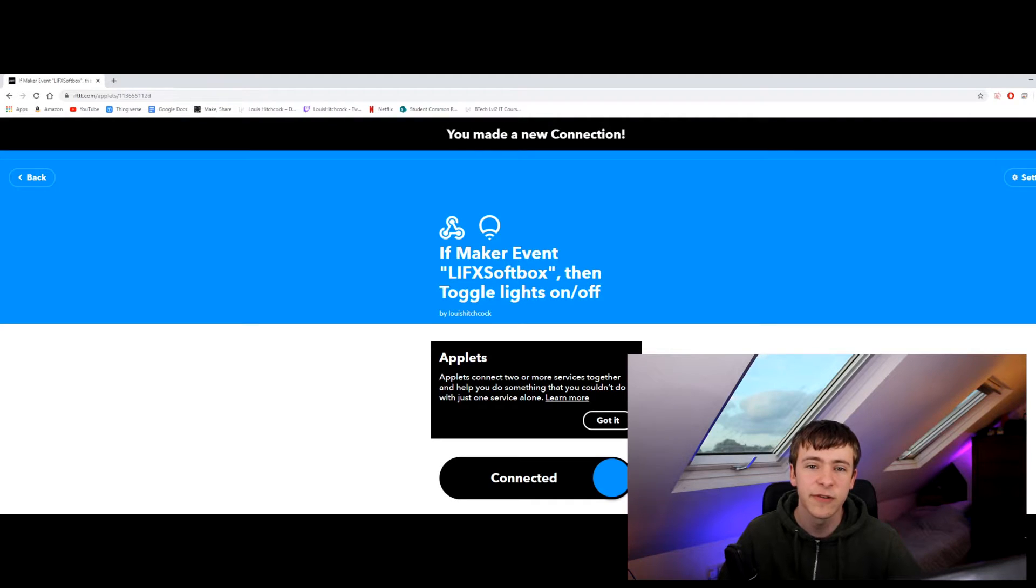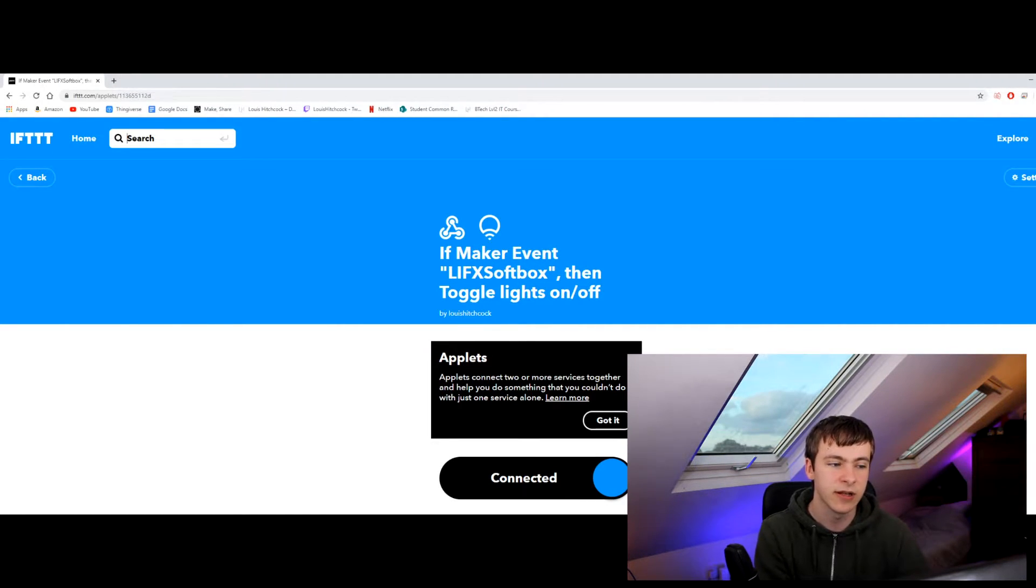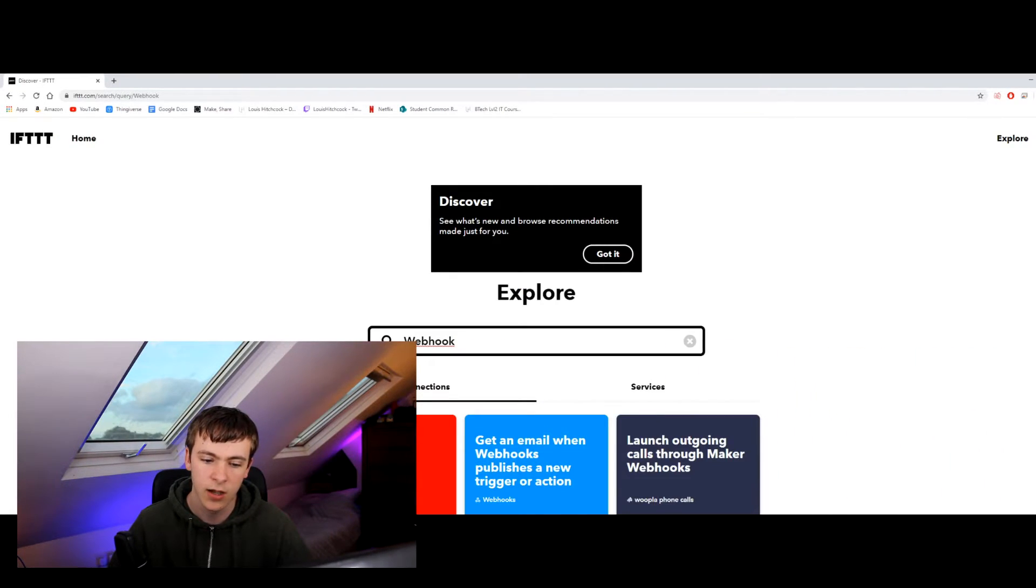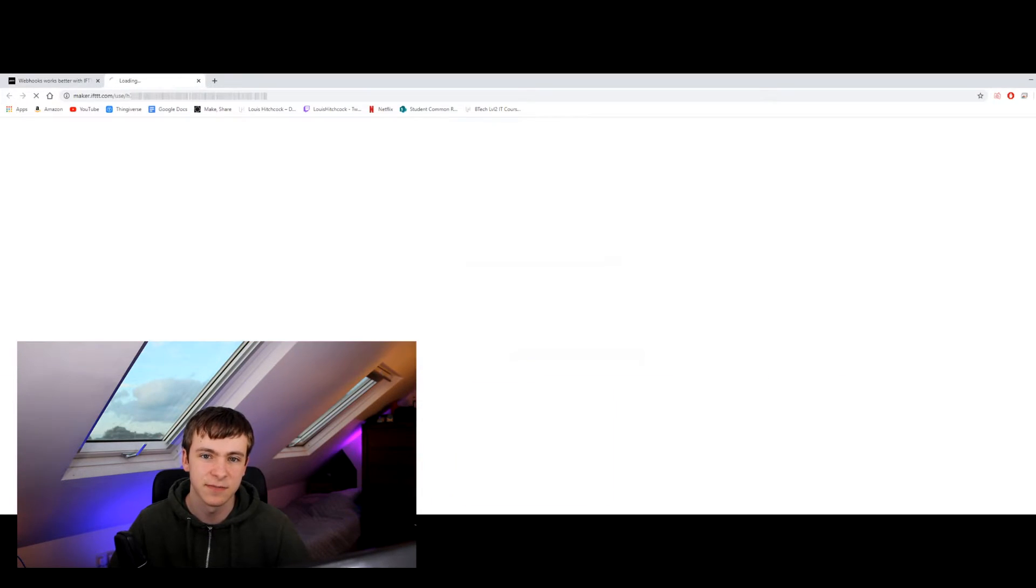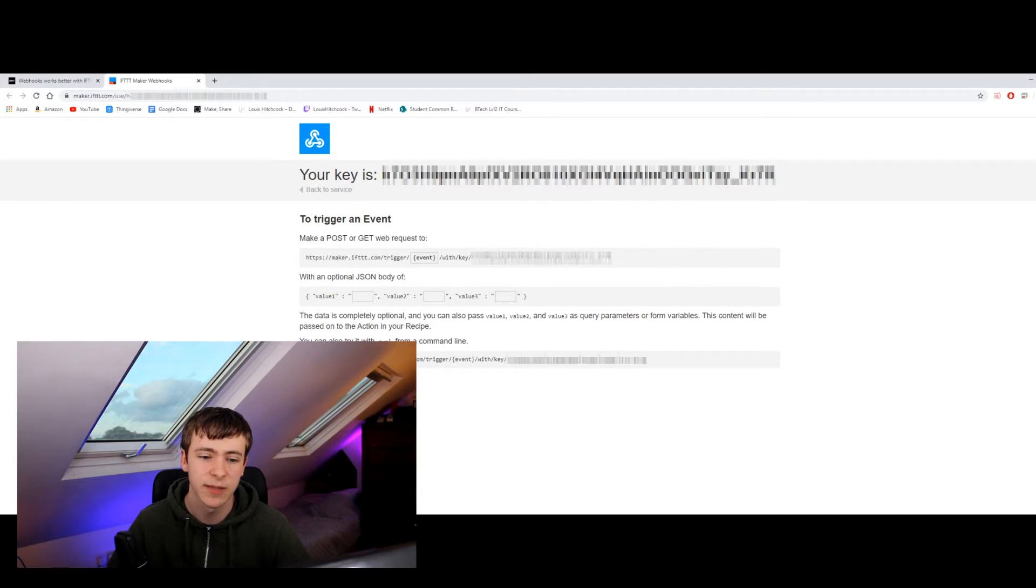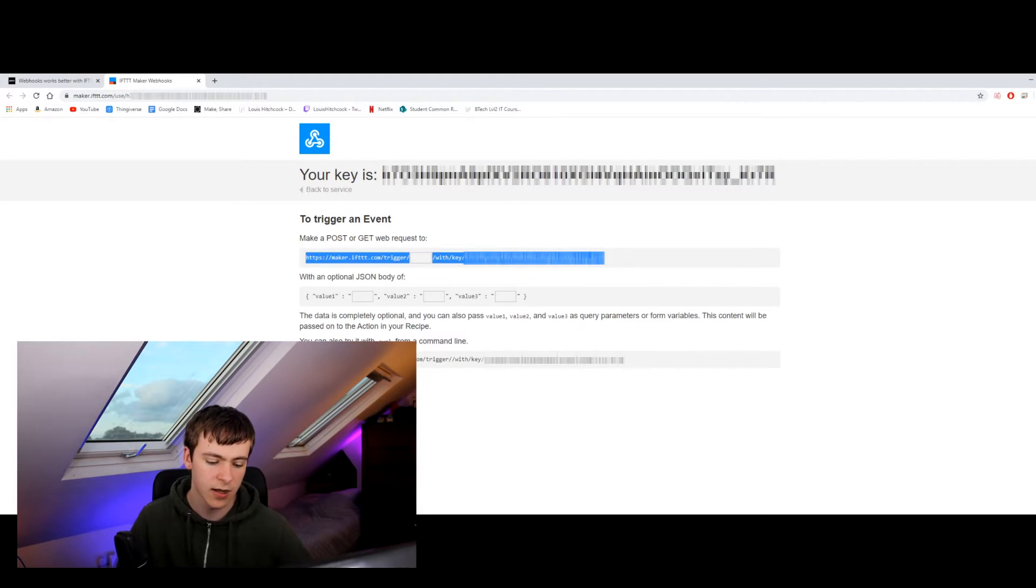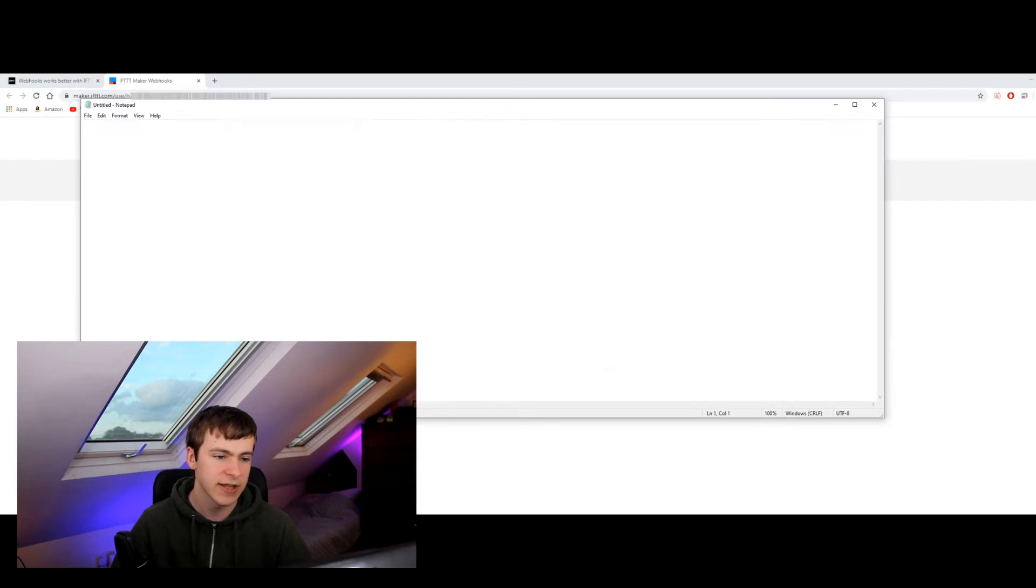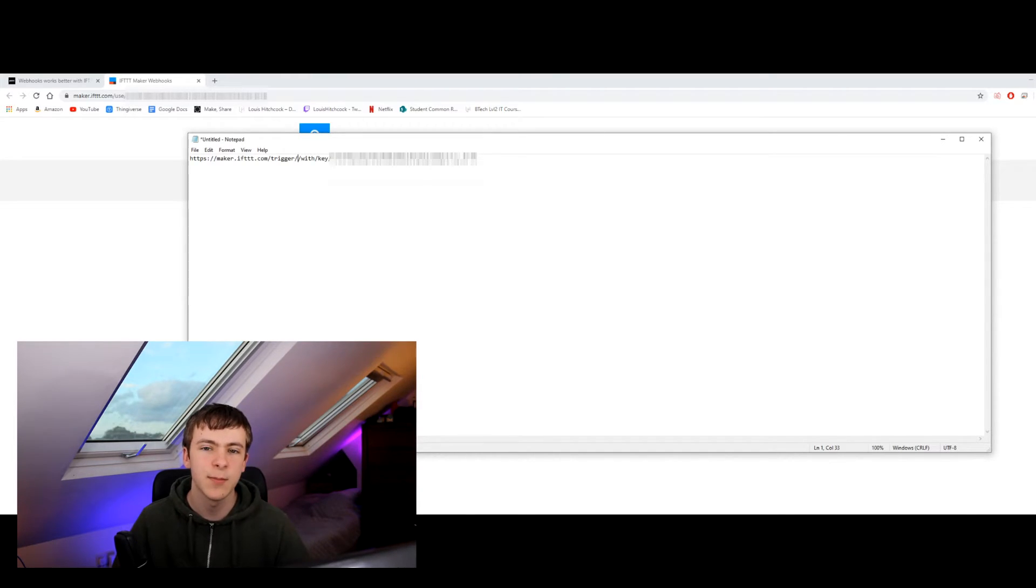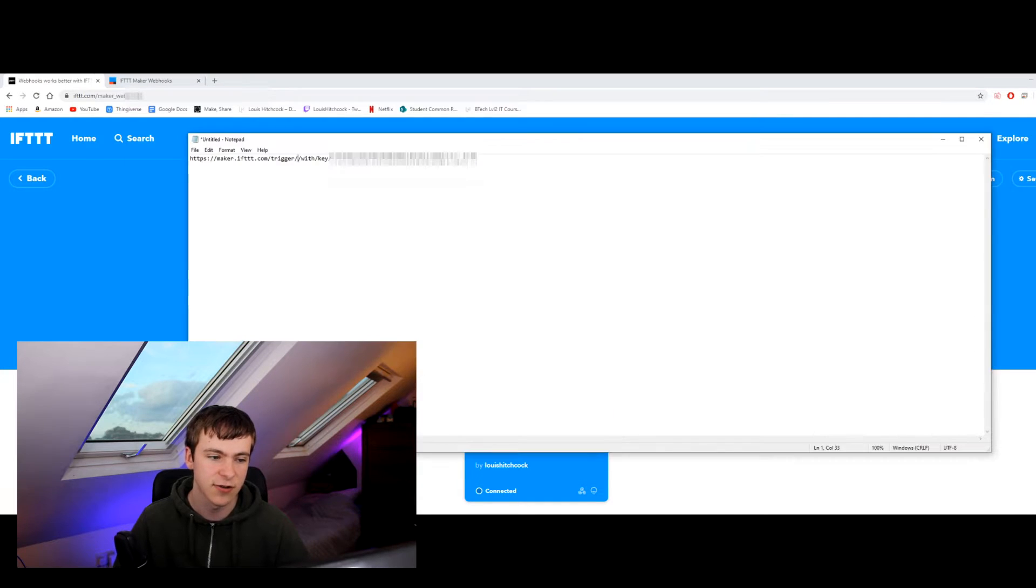Okay so now we've created the applet. Now we want to go up to the search bar and type in webhook again and we'll click services and webhook again, and then we want to go over to documentation. This part's really important to make sure your thing works properly. So I'm going to copy this link. I'm going to open up notepad. I'm going to paste it into the notepad and then where the double slashes are I'm going to type in the name of the applet so I called it LIFX softbox.